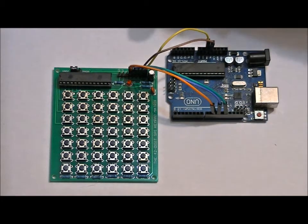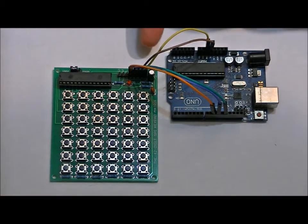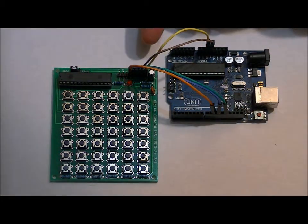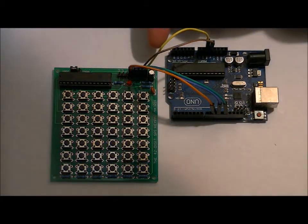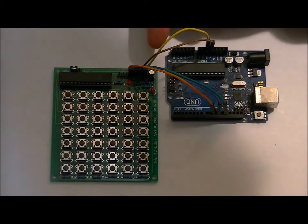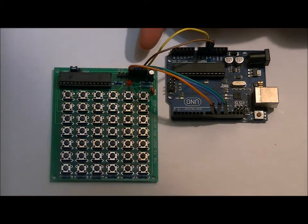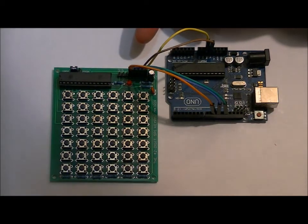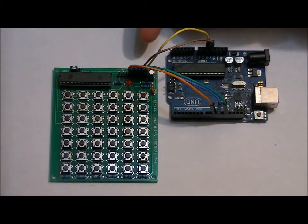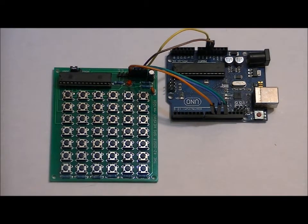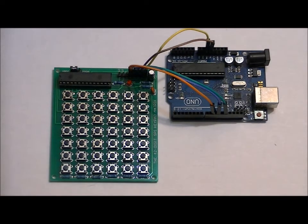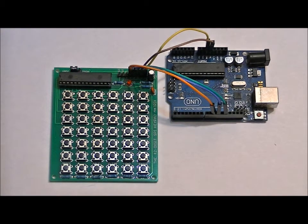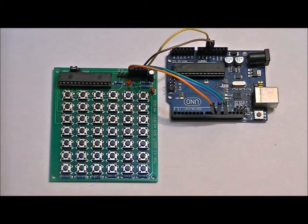From right to left, we've got ground, 5 volts, S-Clock, SDO, and CS. SDO is data, SCK is S-Clock, and CS is chip select. GND is ground, and 5 volts is 5 volts.